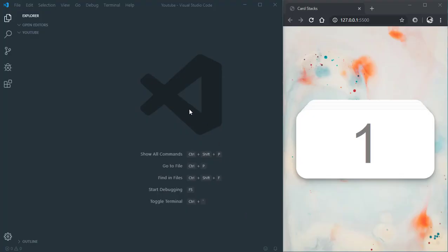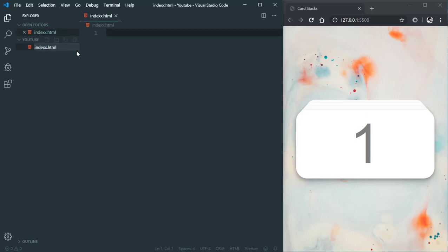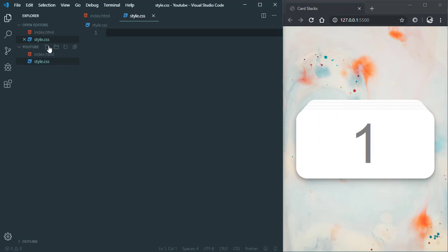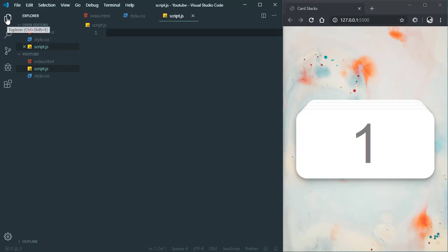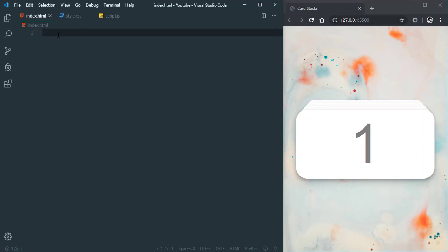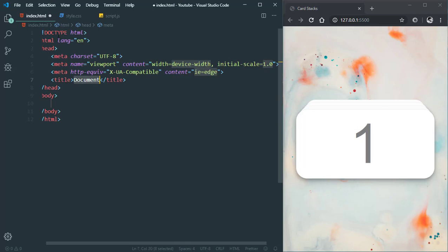Welcome to Technology FAQ, I'm Hirok, and today we are going to make a beautiful stack of cards. When you click the cards, they will jump to the back position. So let's begin. First of all, create a new project in VS Code, or you can use any text editor you want. Create a new file index.html, then style.css and script.js.